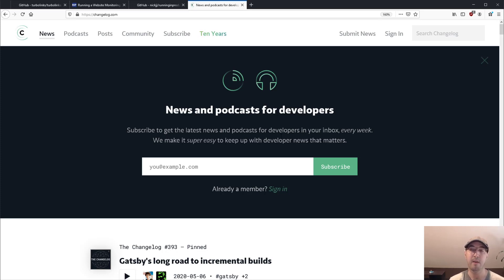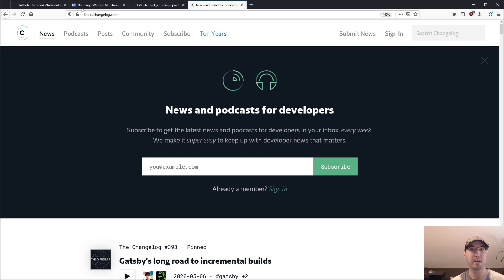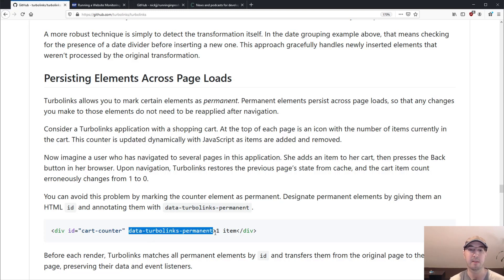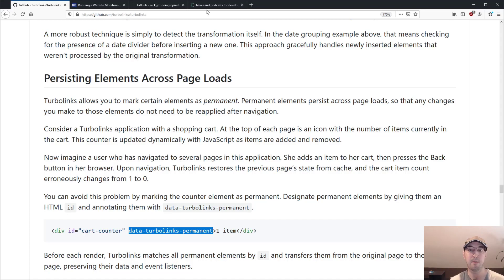So if you happen to have a Flask app or a Rails app or a Django app or whatever, and you just want to have server render templates, you can get that really nice experience. And all they did was added this data Turbolinks permanent feature to their audio player. And now it permanently sticks on the page.